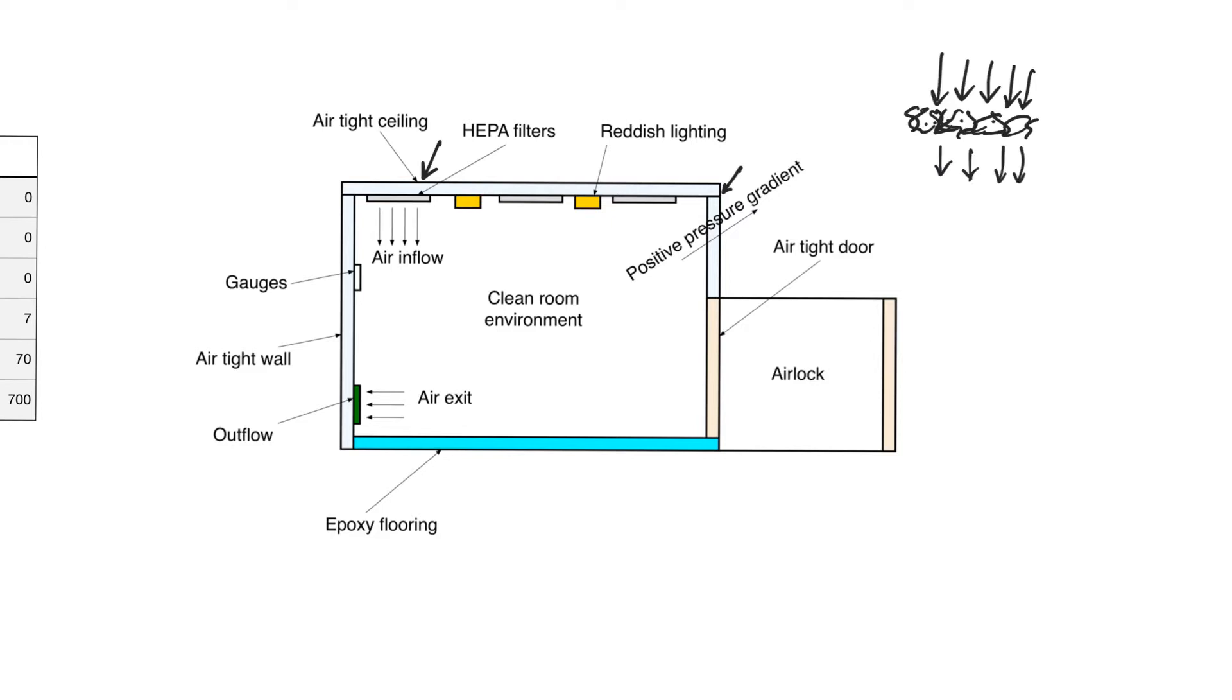Over time, the filters will build up a lot of particles and they will become clogged, and therefore they will need replacement. However, if we can ensure that any air that enters the clean room environment comes through the HEPA filters, then we are ensuring that only clean air exists in the room.